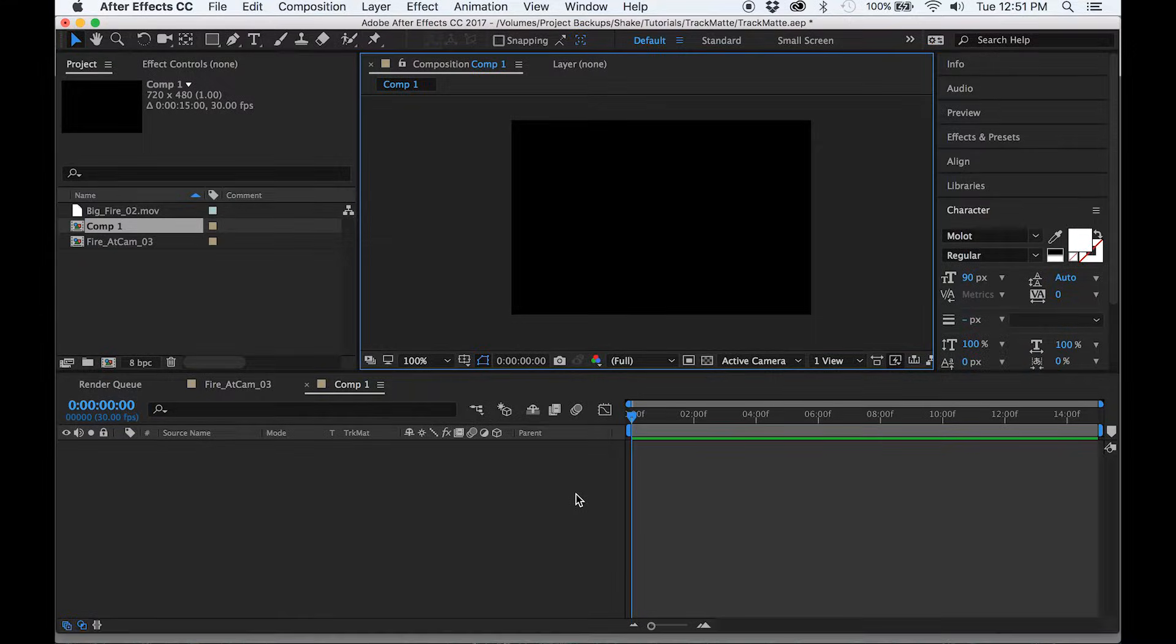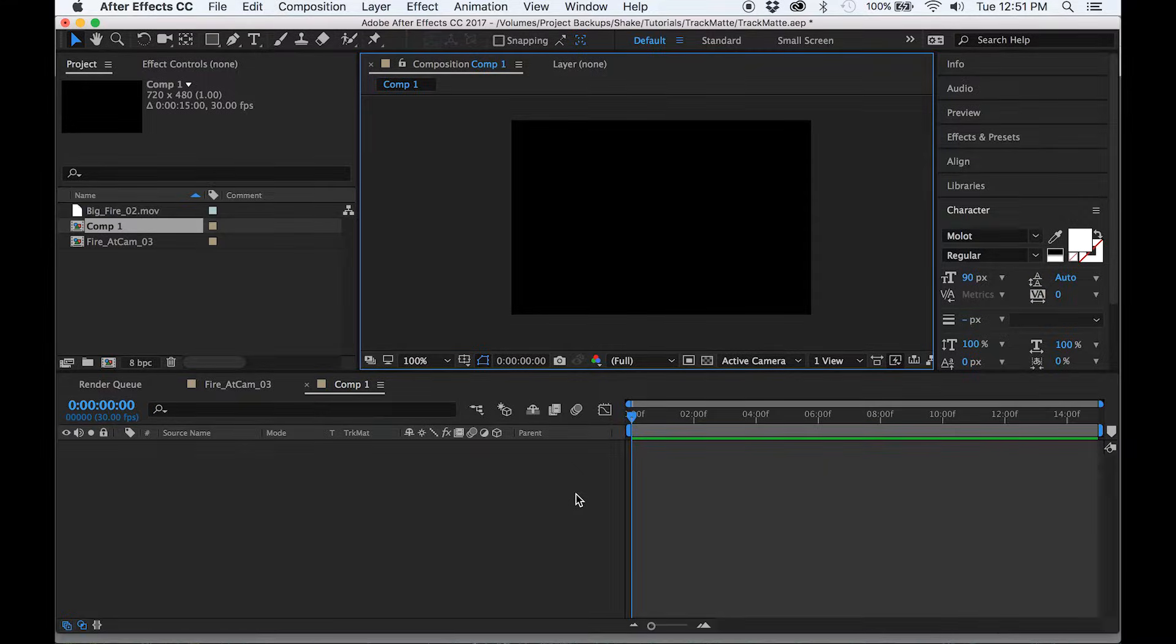Hi everyone, welcome back to another tutorial. I'm Kenny from Shake Media and today we are talking about using a track mat tool in Adobe After Effects.